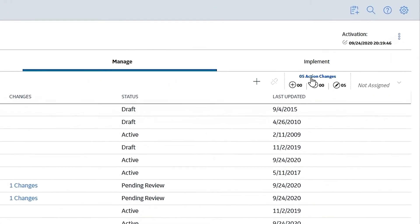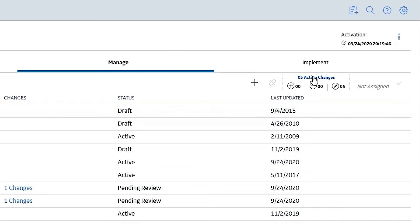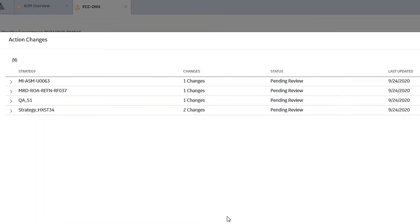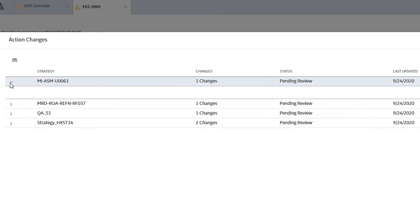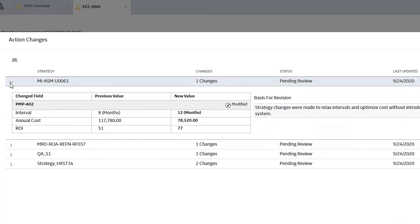The other thing I can do is go through and look at all the changes in one screen, which can also be pretty handy. I can see that I had my four strategies that had changes in them.